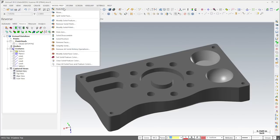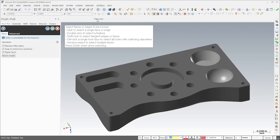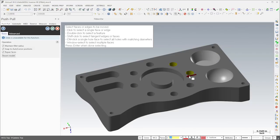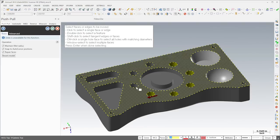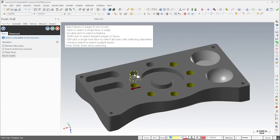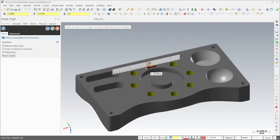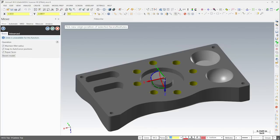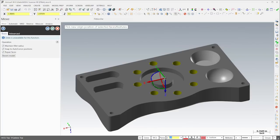Solid modeling allows us to take advantage of VeriSurf's model prep tools, which make it easy to incorporate design intent into the reverse engineering process. For example, if we know that the holes in the pattern should all have the same 3 eighths inch diameter, the push-pull tool allows us to change them all at once. In addition, the Move tool would allow us to reposition the pattern.